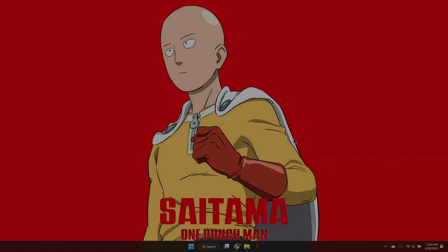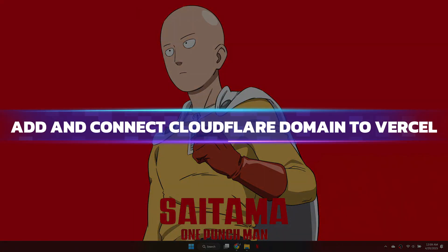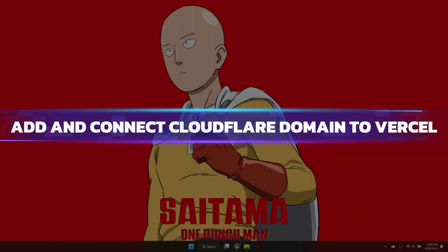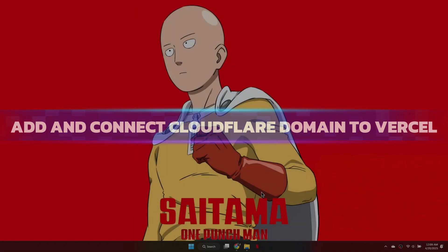Hey guys, in this video, I will show you how to add and connect a Cloudflare domain to your Vercel site. Alright, let's begin.